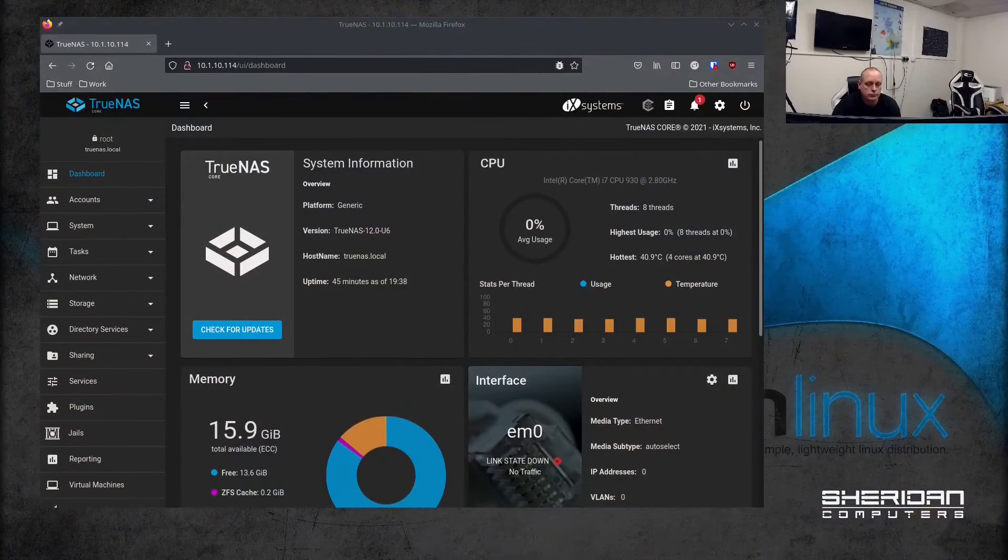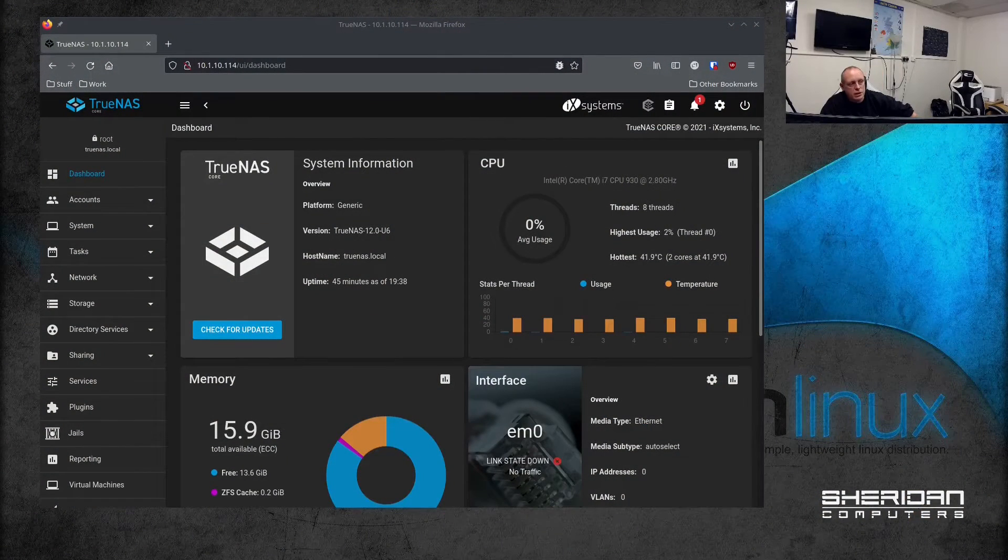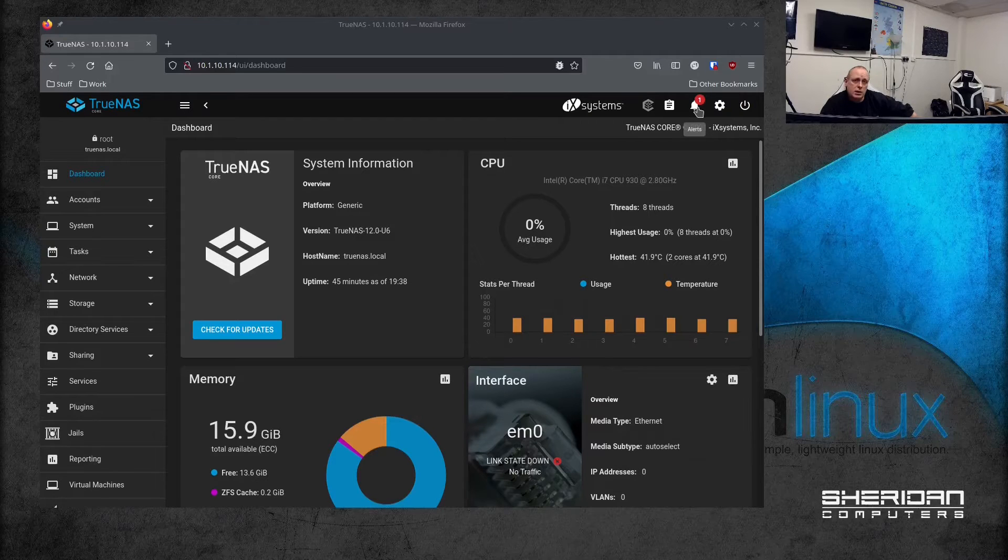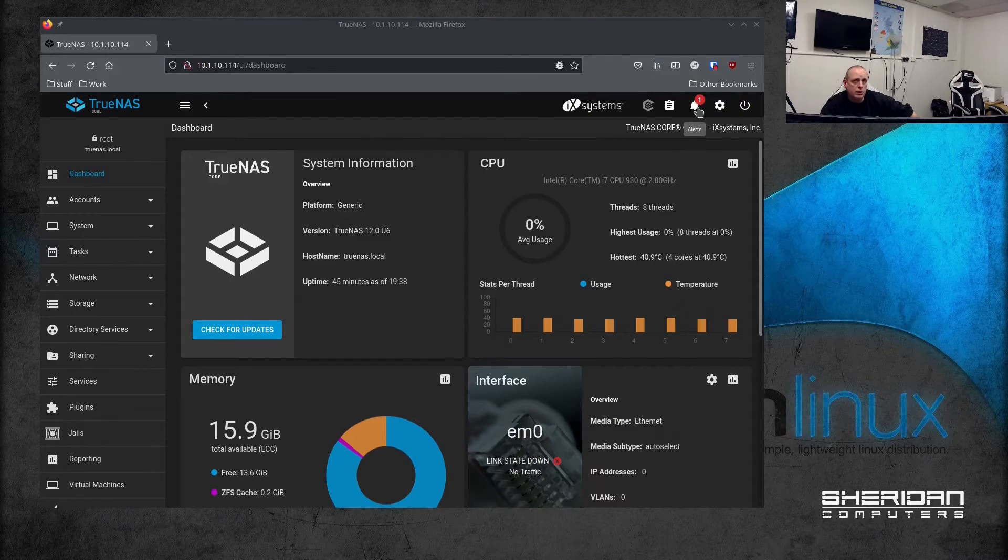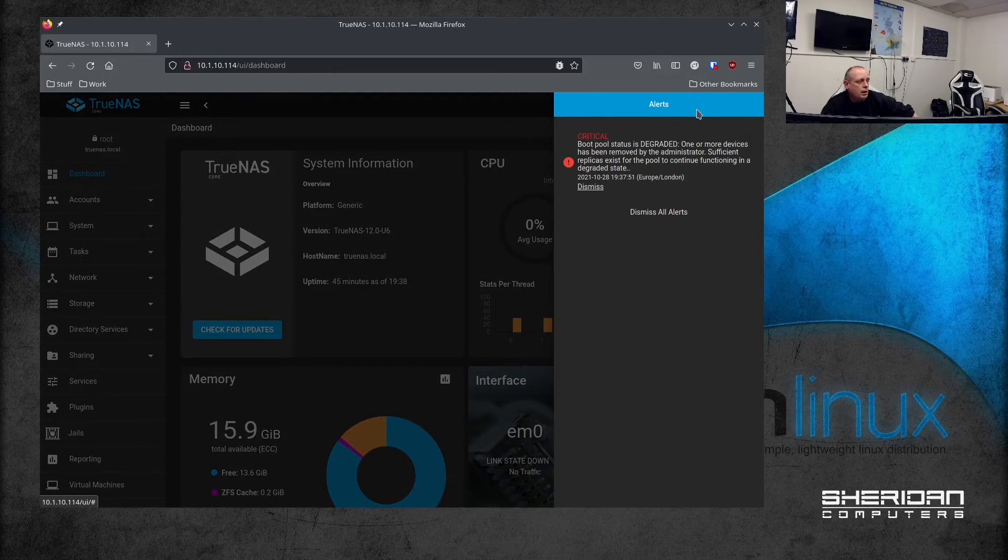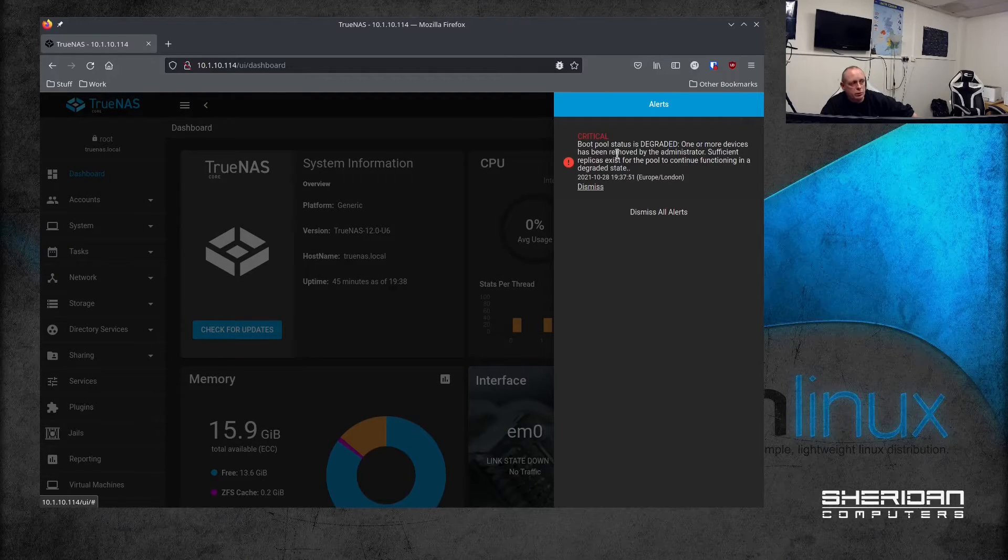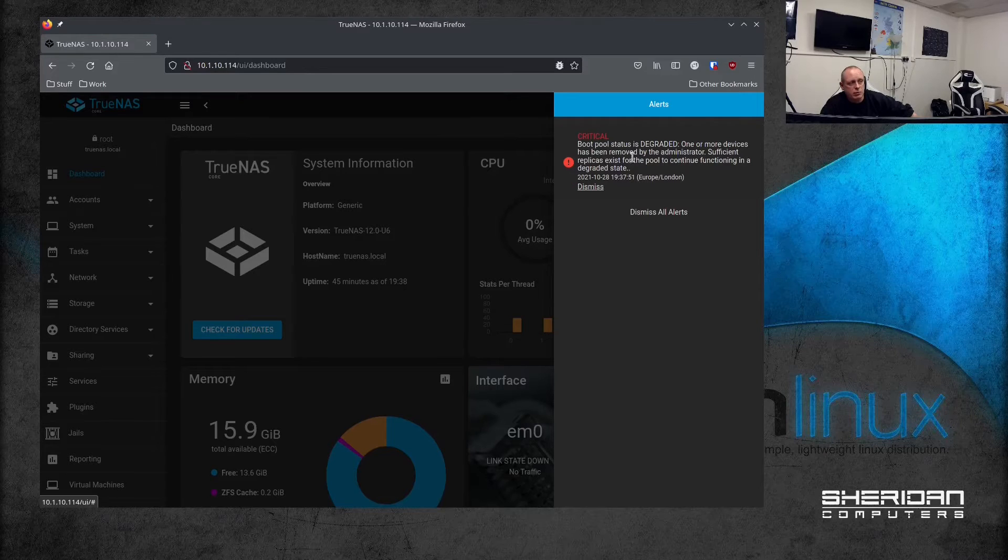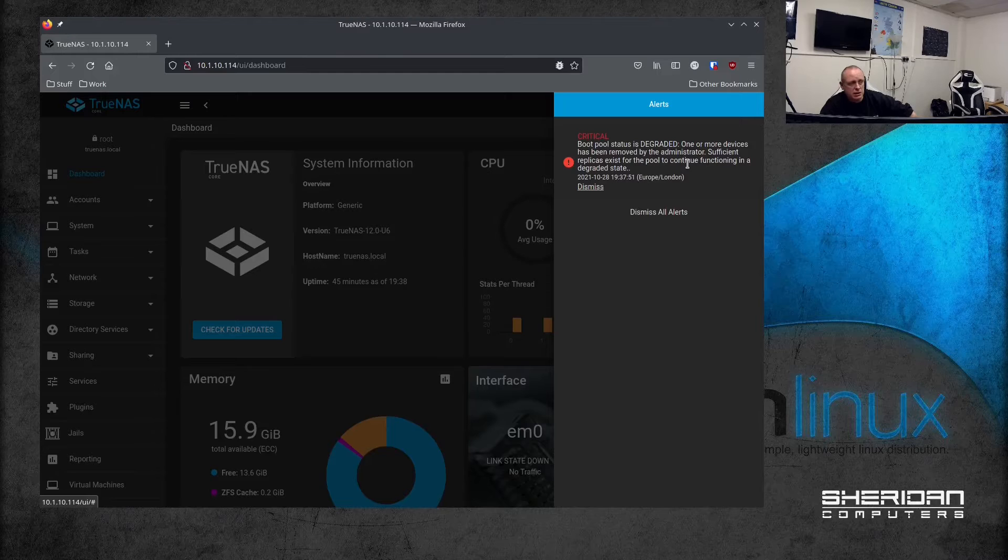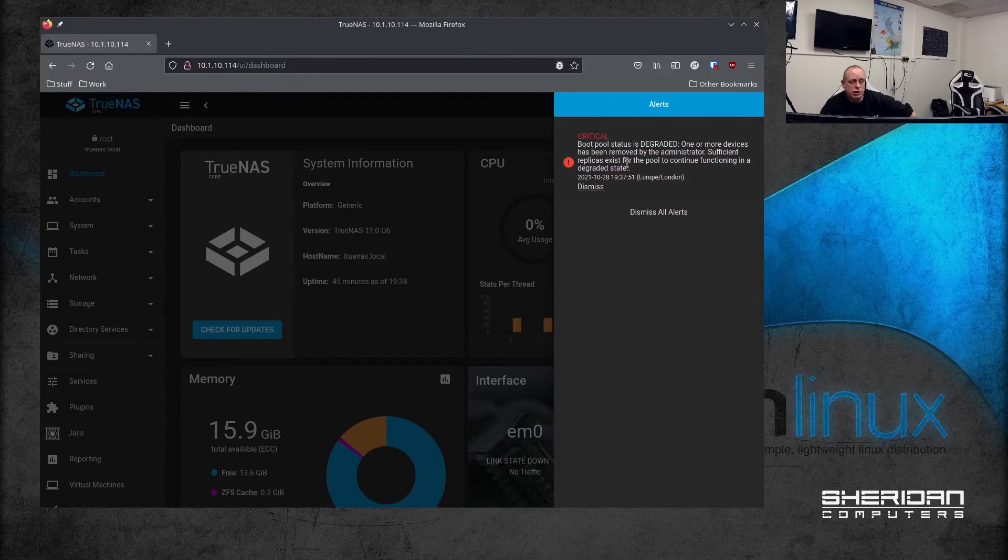So let's head over to TrueNAS and take a look at what we need to do. In the TrueNAS dashboard you can see we have a notification. This notification is the fact that one of the drives has failed - I know this because I've just pulled the power out of the back of it. And if you look what it says: critical, boot pool status is degraded, one or more drive devices have been removed, sufficient replicas exist for the system to continue functioning, but it's degraded.